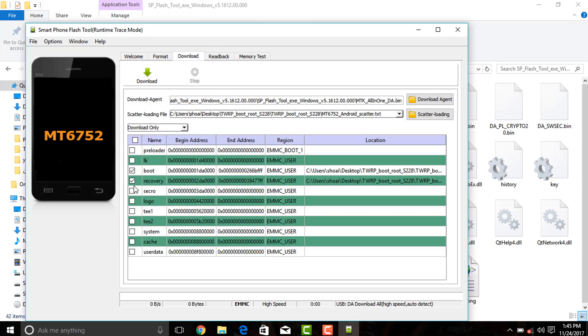Now check that boot and recovery checkbox are selected or not. If not then select the boot and recovery checkbox.